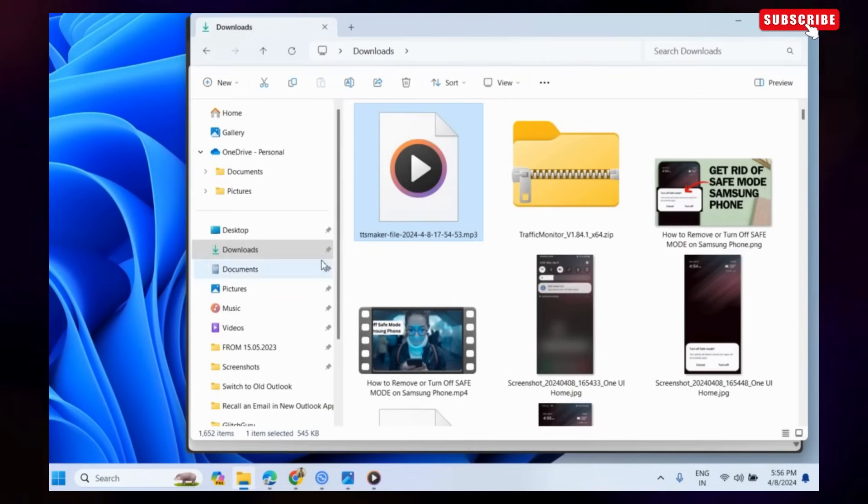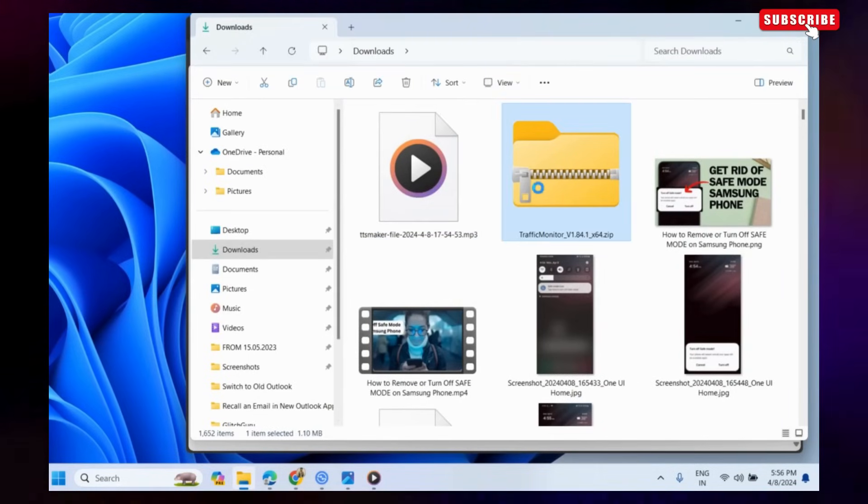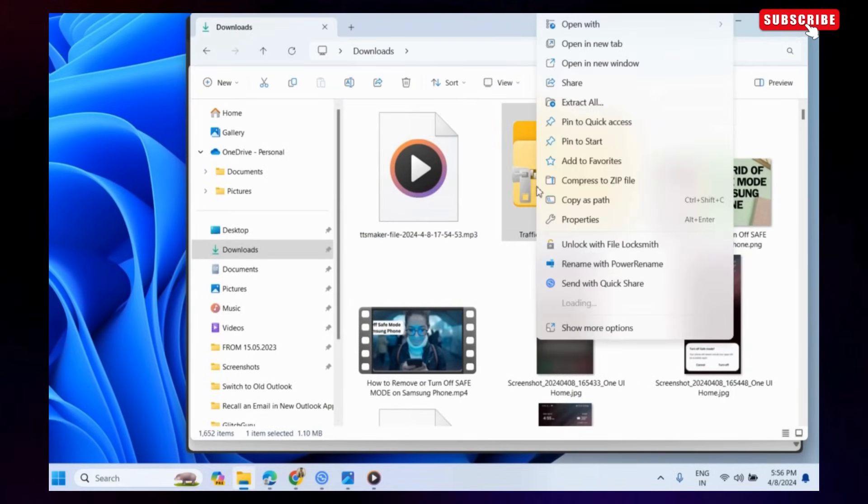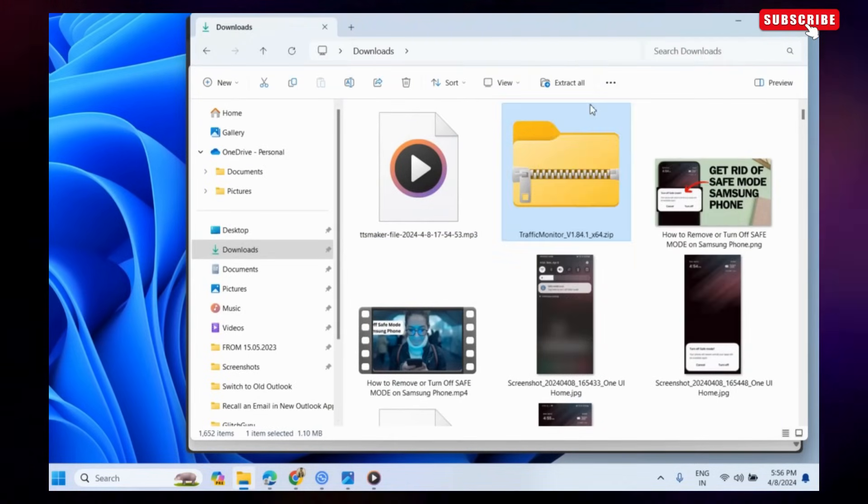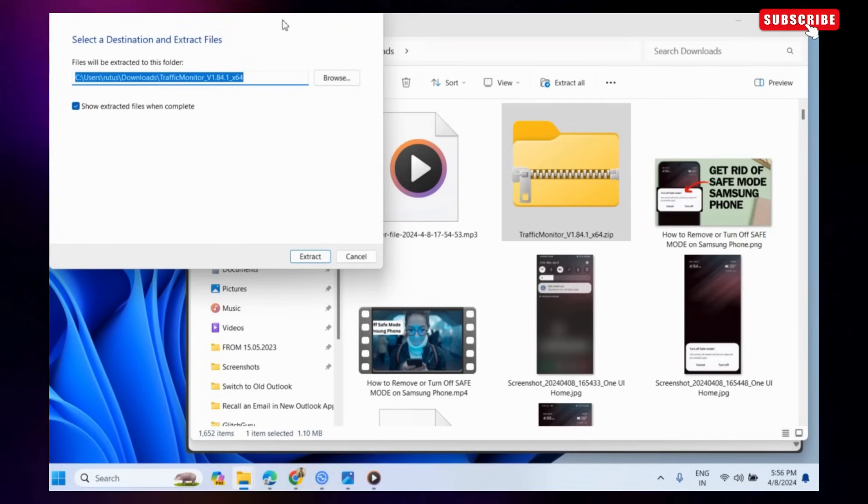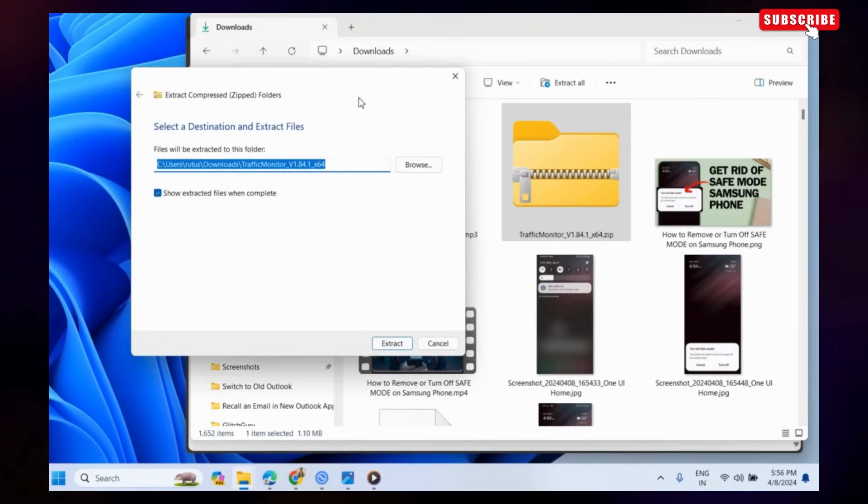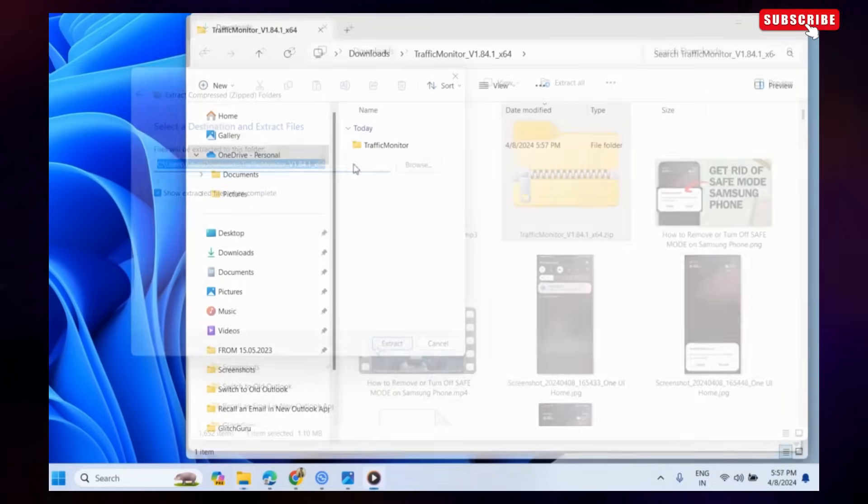Once downloaded, right-click on the zip file and select Extract All from the resulting menu. Now, select Extract to confirm.